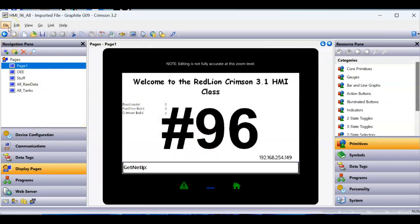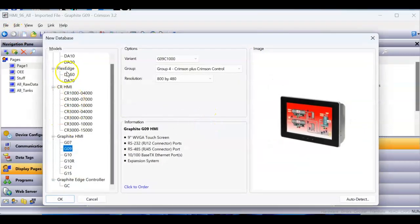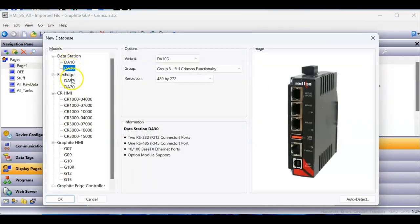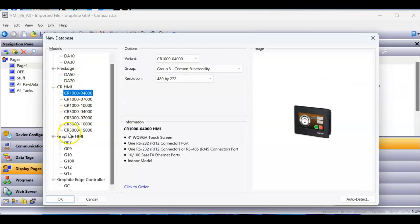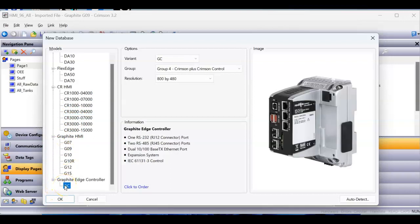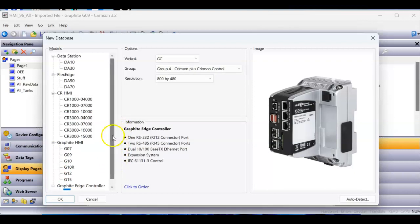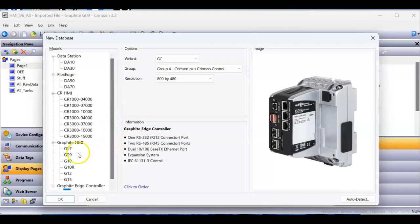Here in Crimson 3.2, if I go File > New, you can see you get the DA10, DA30s in here. The DA50 and 70 have been in here for a while. You also have all the other CR1000 series, the 3000 series, the graphite screens, and the edge controller. What's missing is the E3 IO — it will not go into Crimson 3.2 at this time. There's really no reason for the E3 to be in here because it's IO — it's configurable IO, not really a Crimson product — so it's going to stay in Crimson 3.1. But everything else is in here, and that's pretty cool.